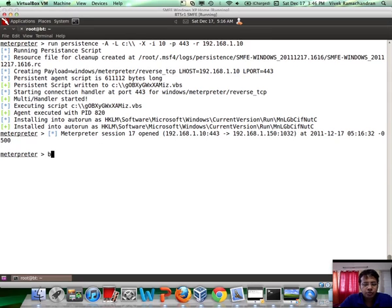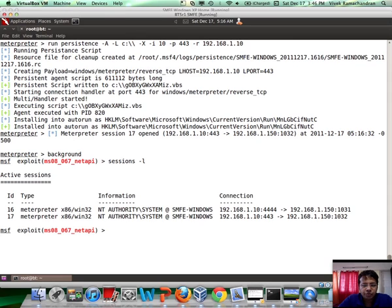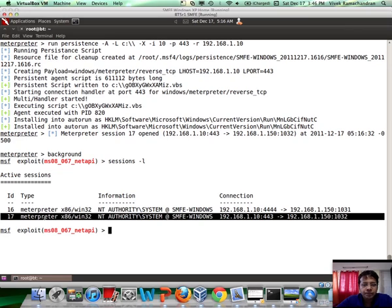So, if I make this meterpreter session background, you will actually find two meterpreter sessions currently waiting for us. Fantastic. And this is the new one, which was created by the Persistence backdoor.